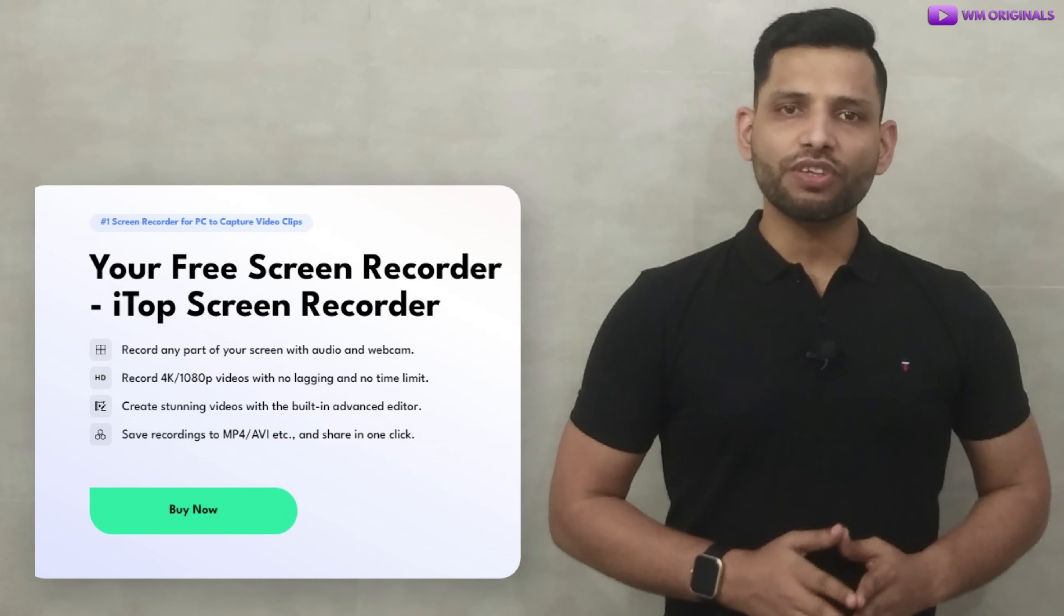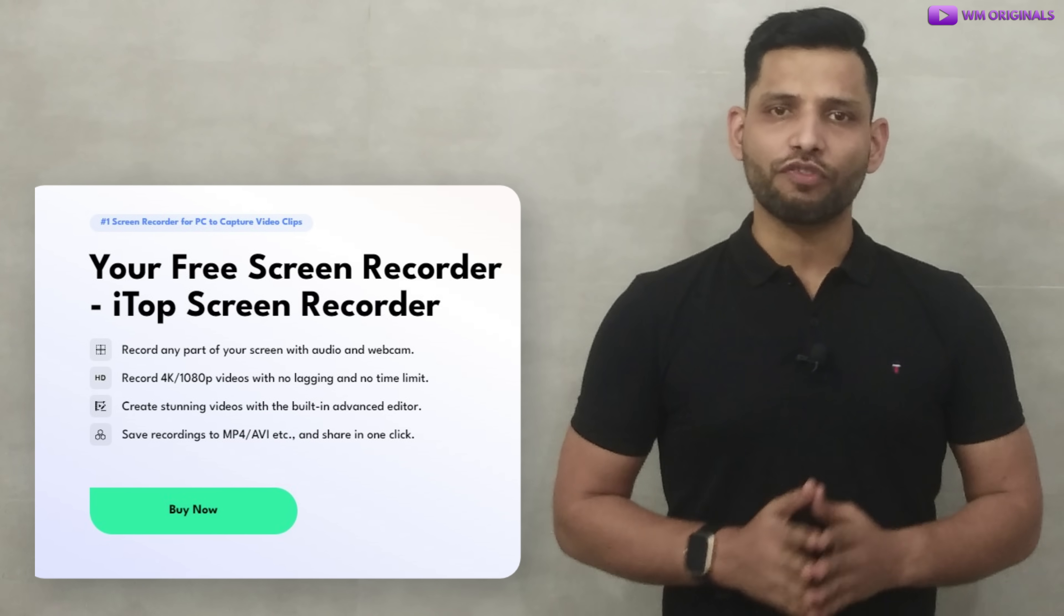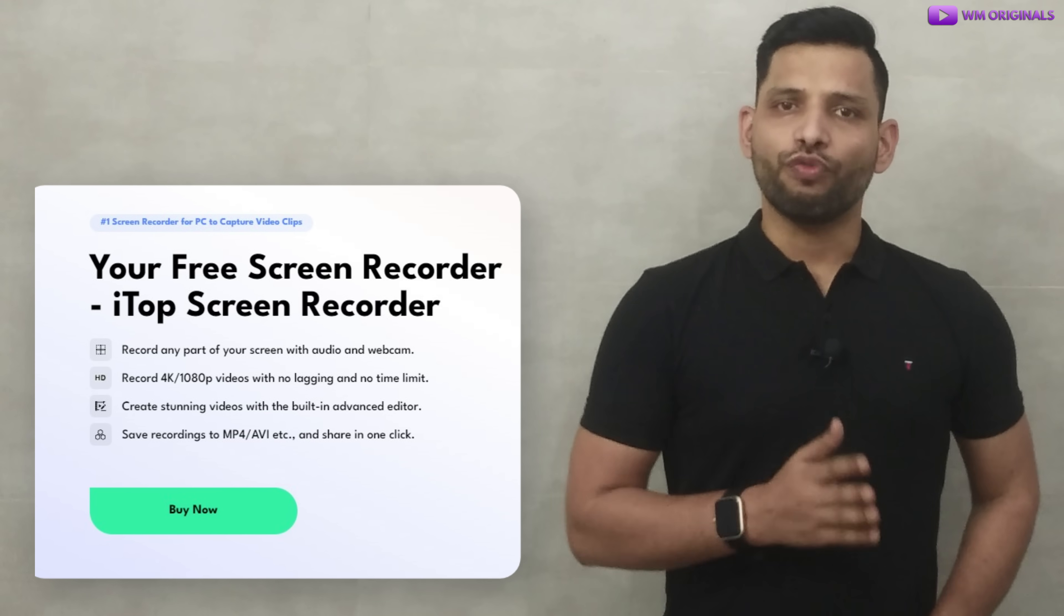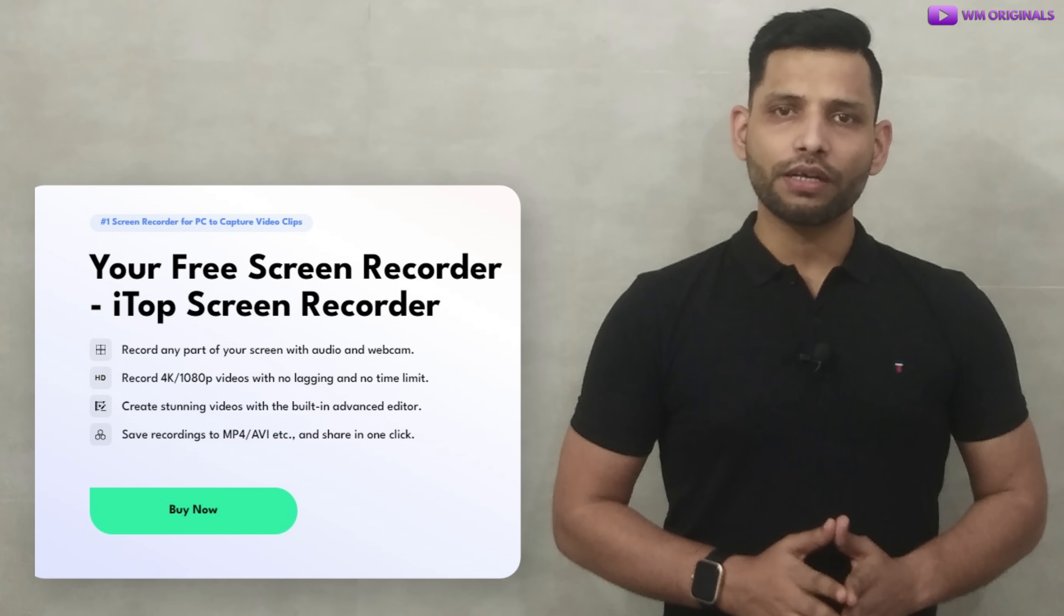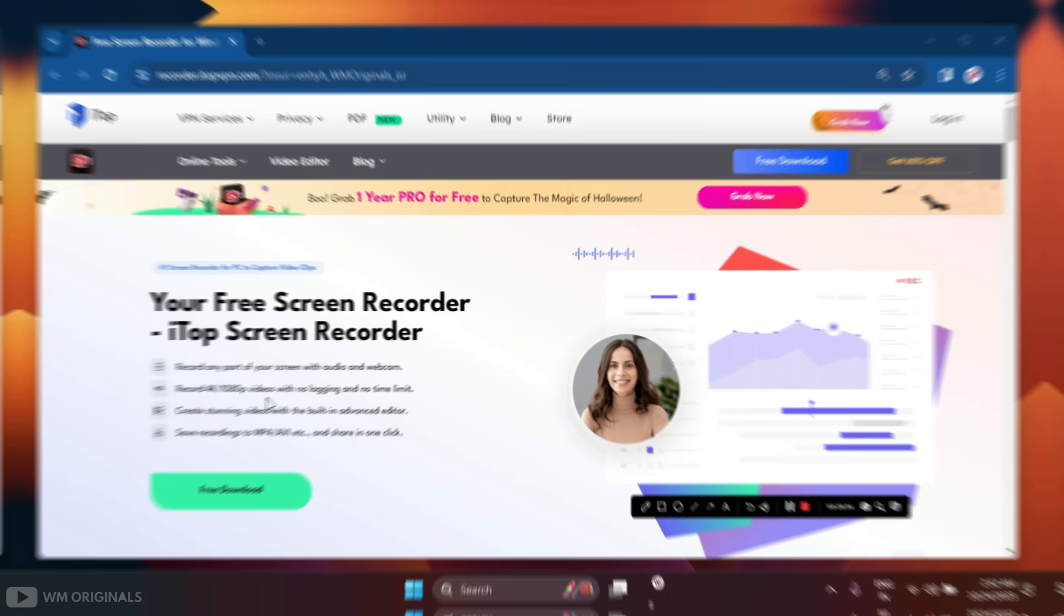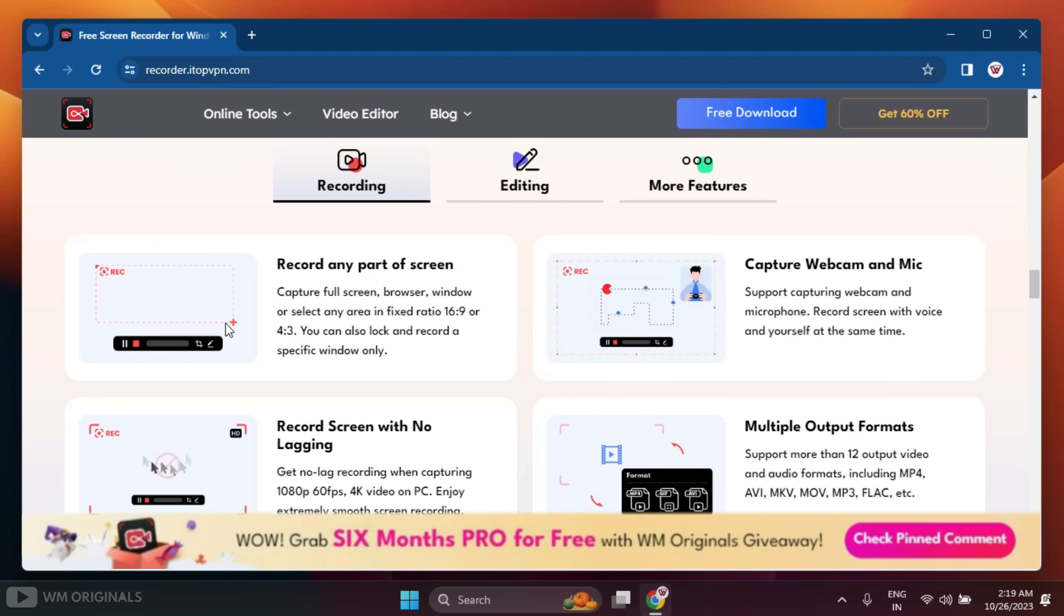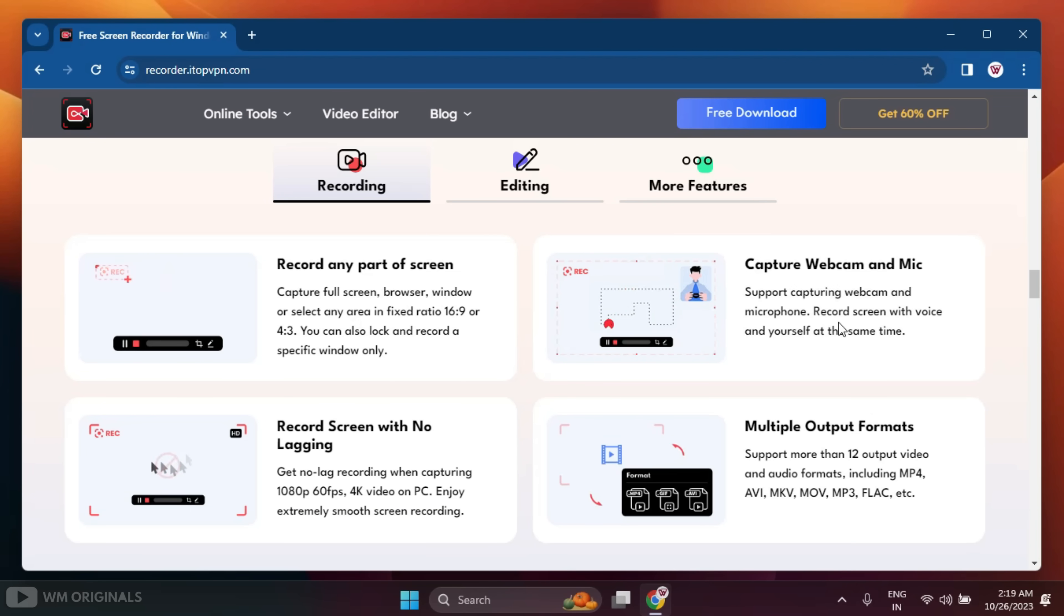iTop Screen Recorder is the best screen recorder for PC without watermark. Here are some of the powerful screen recording features that help to record any part of screen, capture webcam with mic, record screen with no lagging, and support multiple output formats.